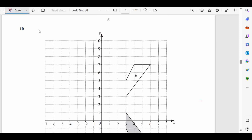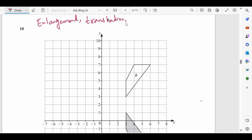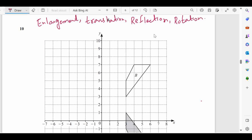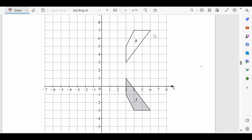In every transformation question we first check: is it enlargement? Then is it translation? Then we confirm: is it reflection? And at the end we check: is it rotation? Here we can see that this one is not enlargement nor translation, so we have to check for reflection.